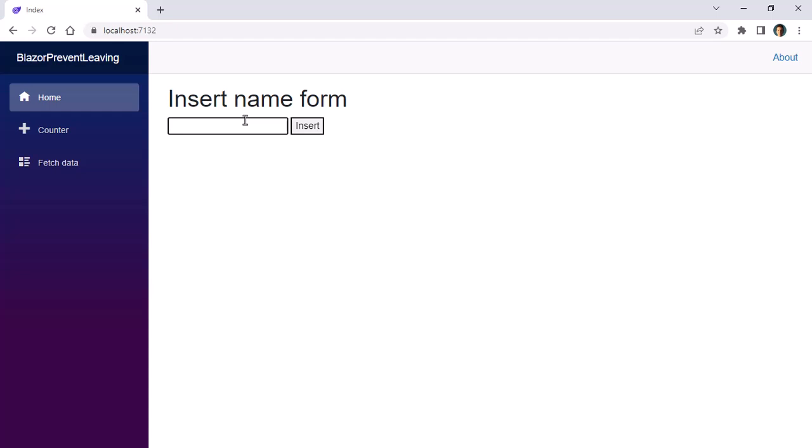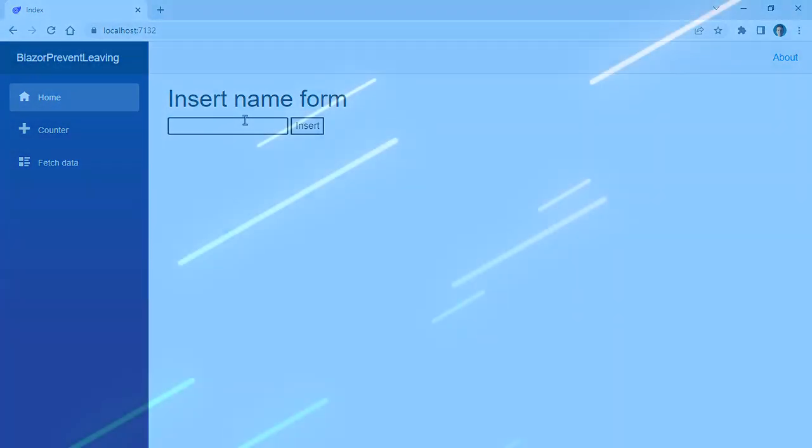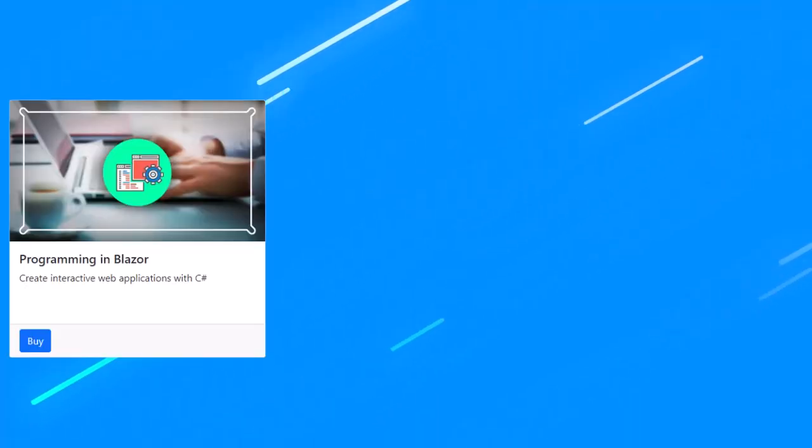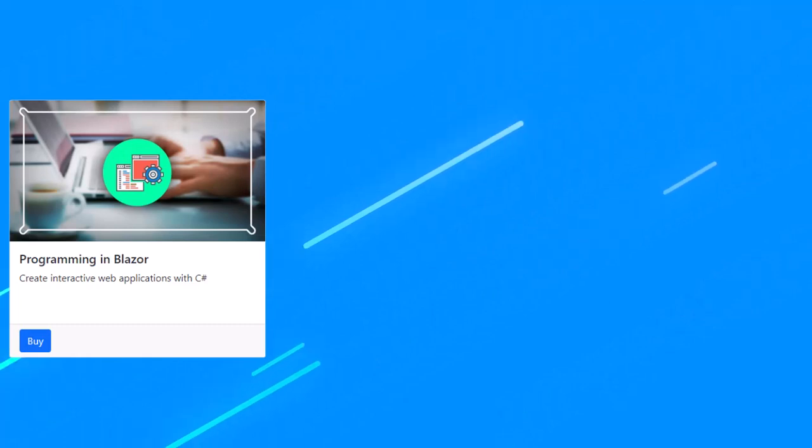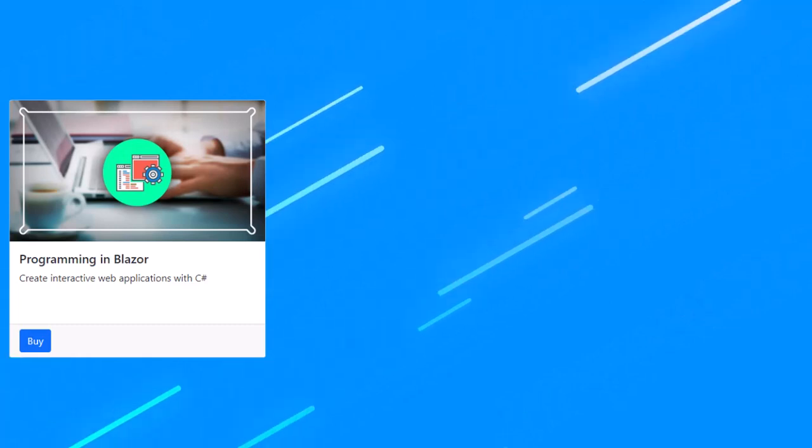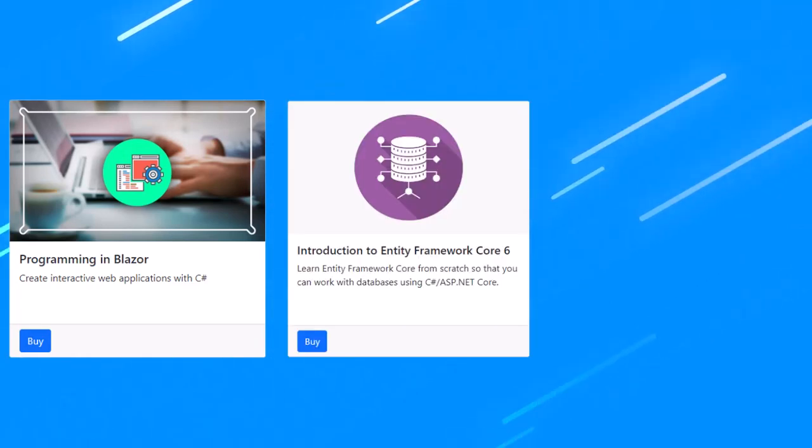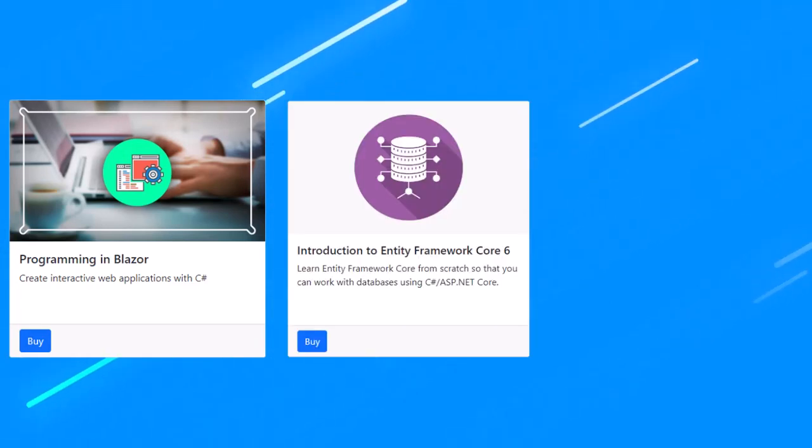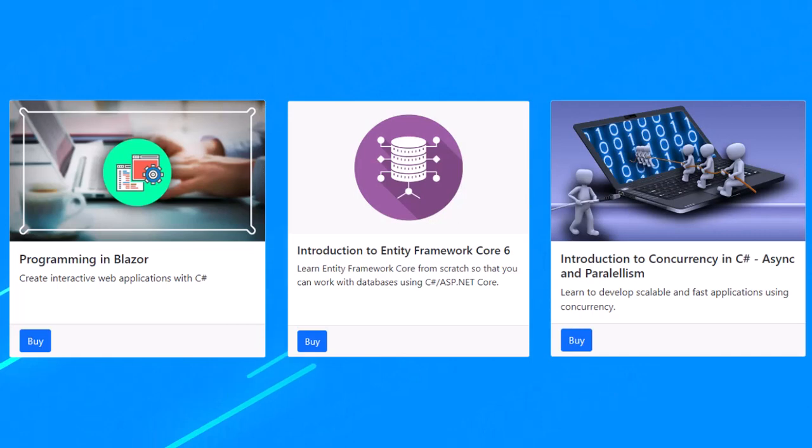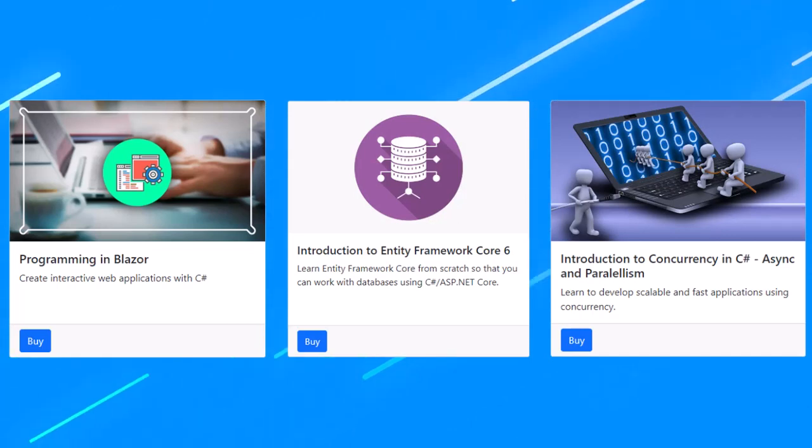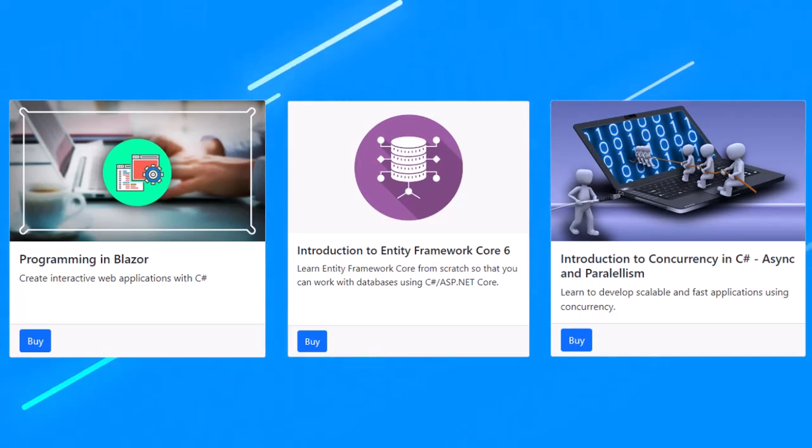If you want to learn more about Blazor, buy my Udemy course today and learn from scratch. I also have courses on Entity Framework Core, concurrency in C#, and more. Link with a discount in the description of this video. Thank you.